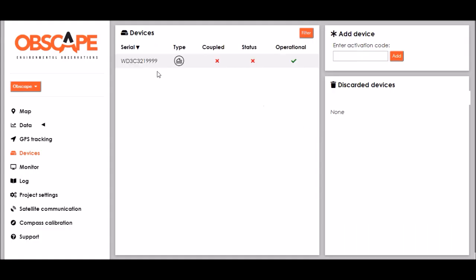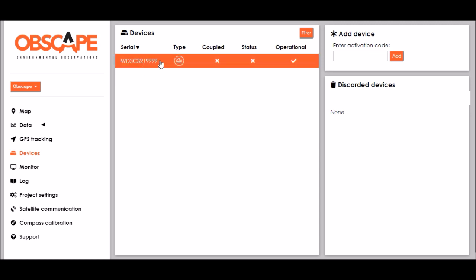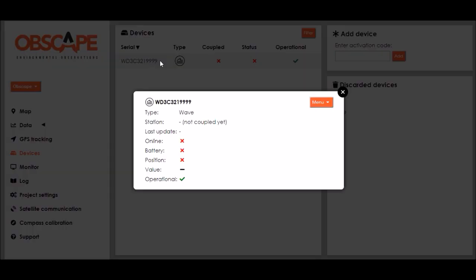Now I see the wavedroid buoy featuring here in the device list. Let's click it to view some more information. The serial number is stated over there. It is a device type wave buoy and most importantly it is not coupled to a measurement station yet at this moment.